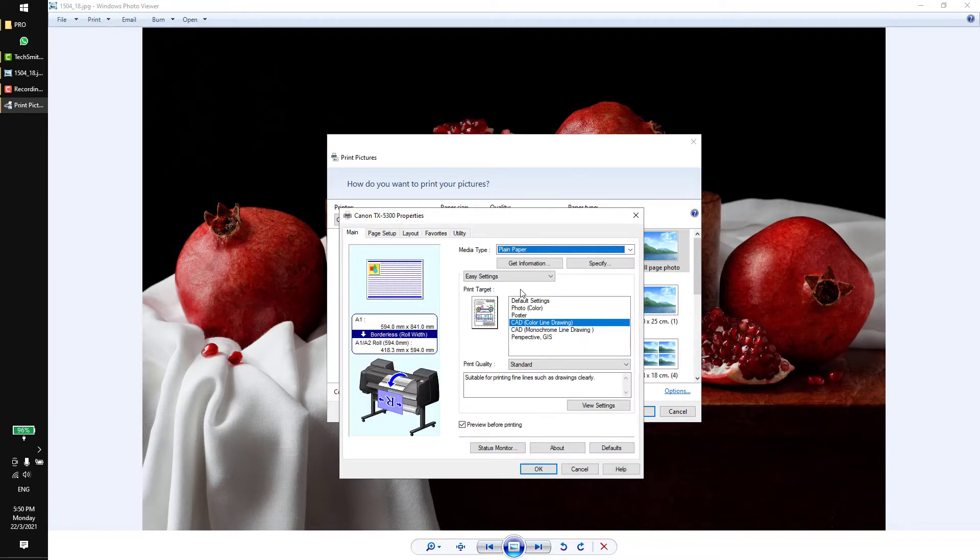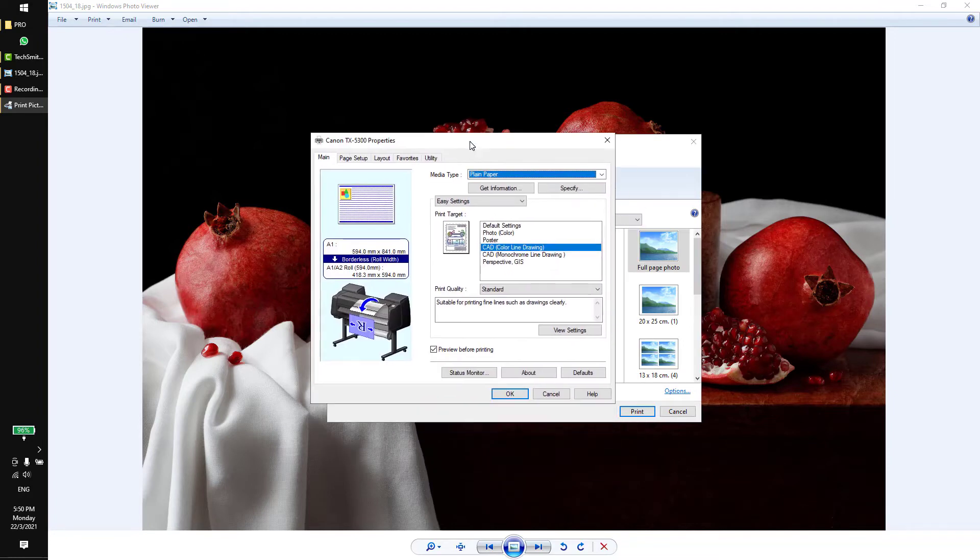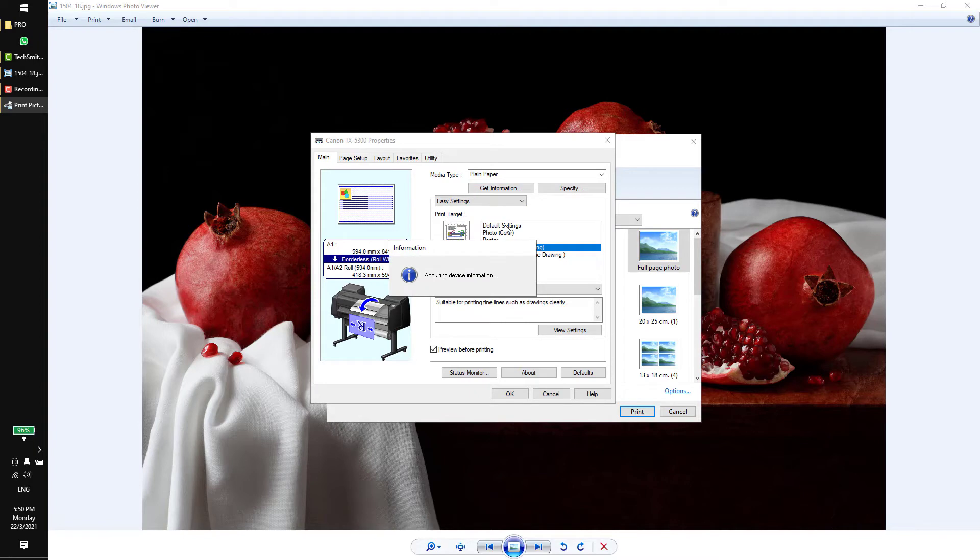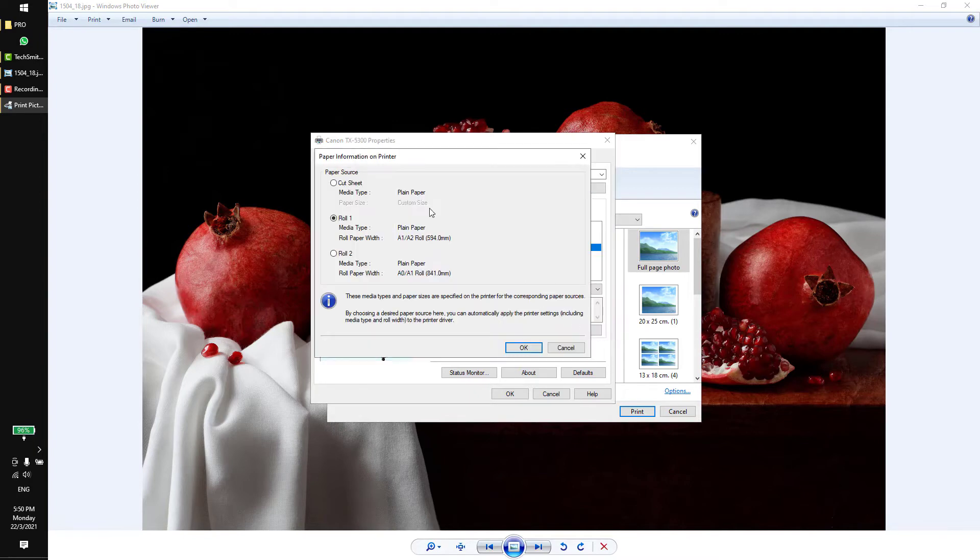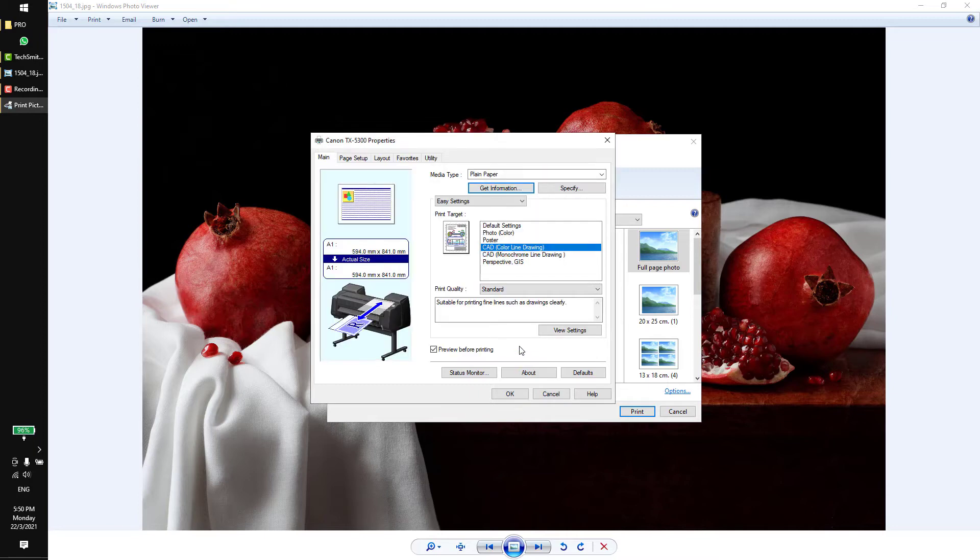Go to the printer property. First thing you need to do is get the information of the paper. Select the source cut sheet, click okay.